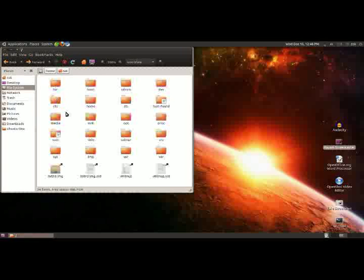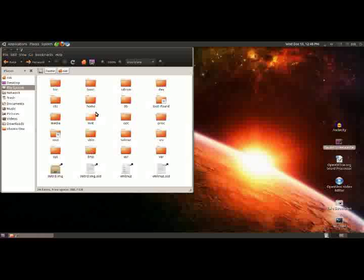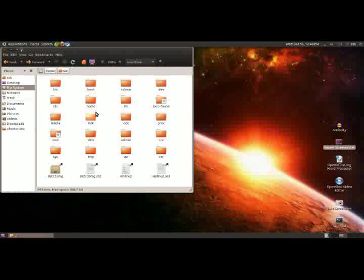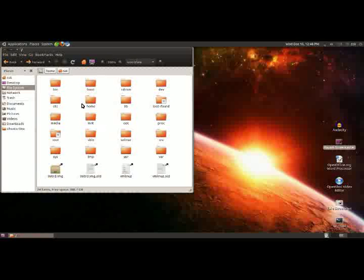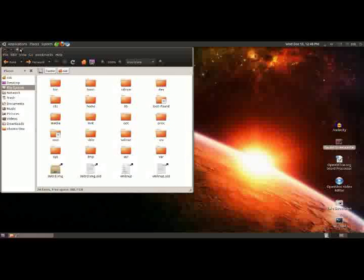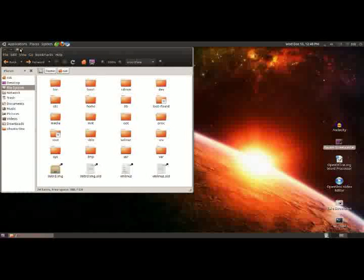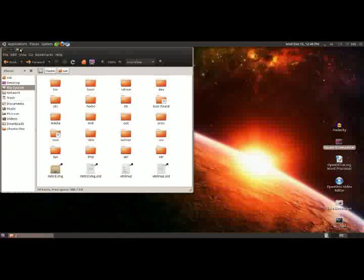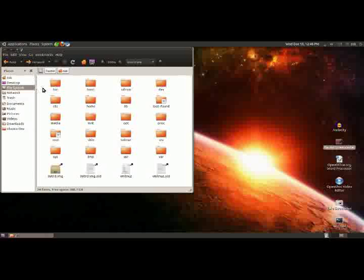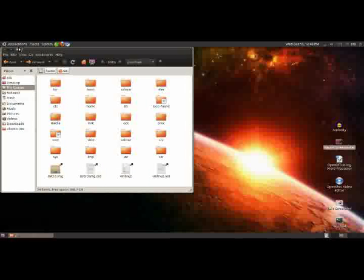And as I said before, all the other things here, for now, we don't want to touch them. Just ignore them. They're essential to the running of your computer. And you can potentially cause a bit of trouble if you go in there and change things or delete things.